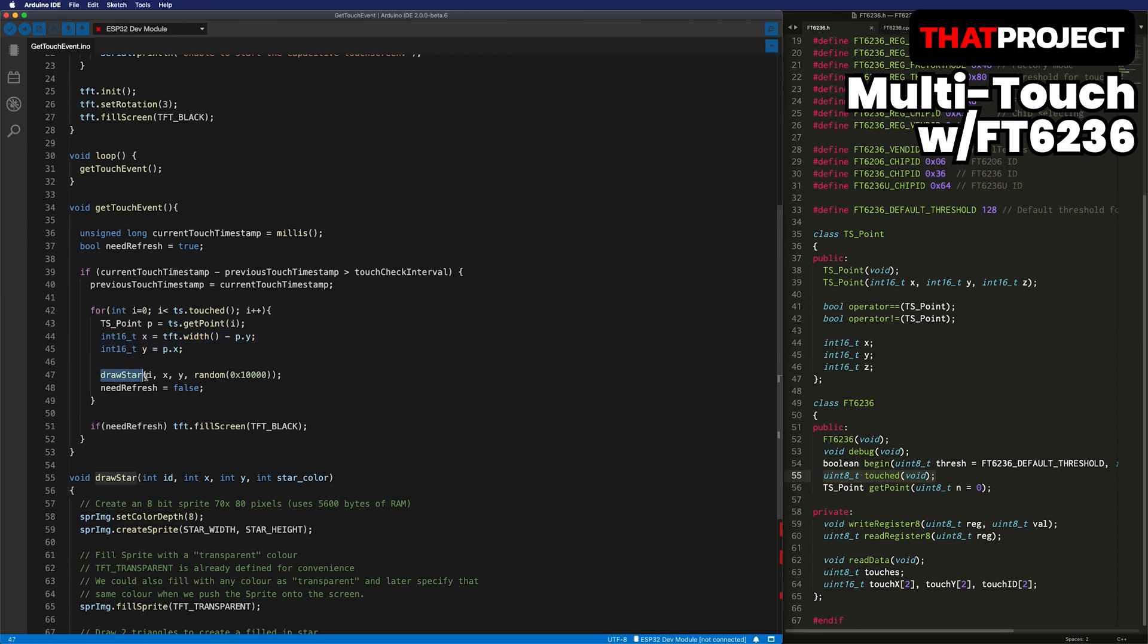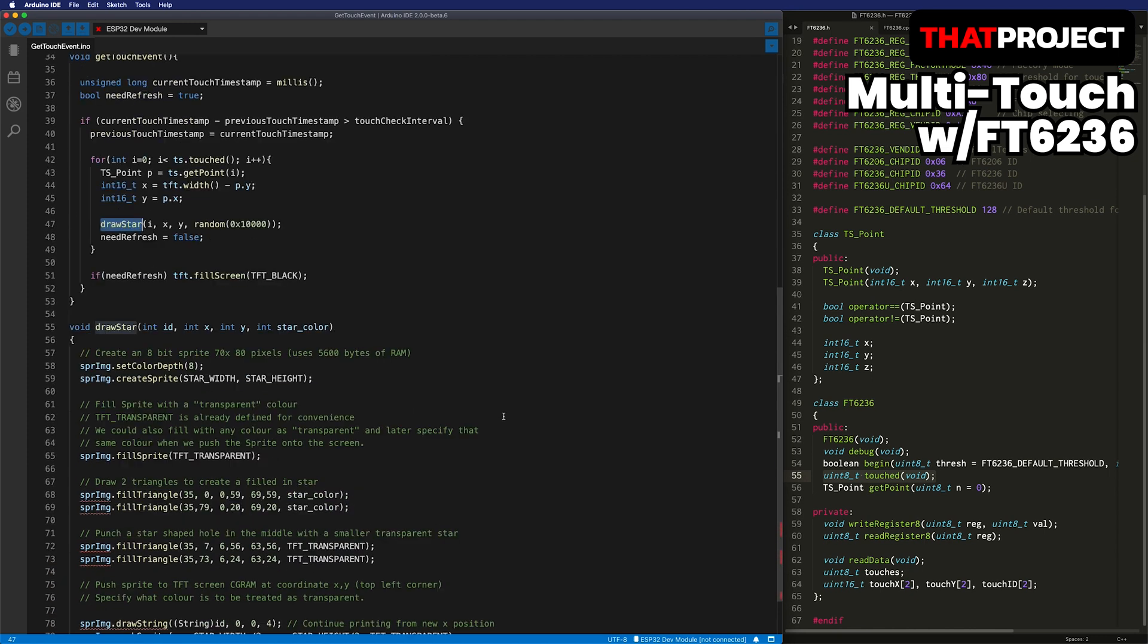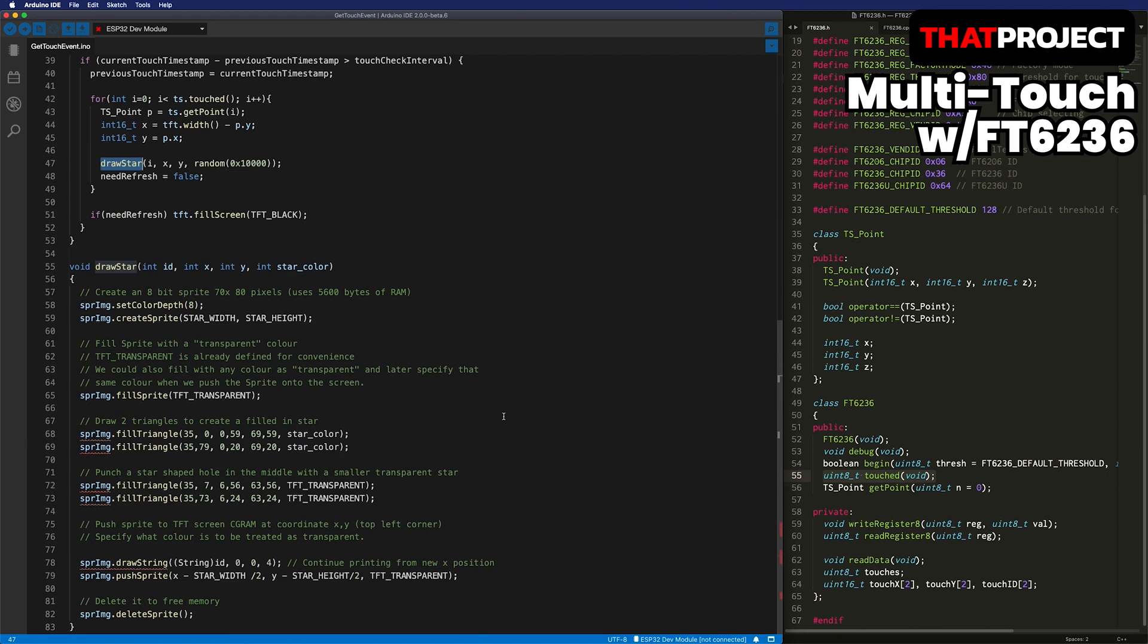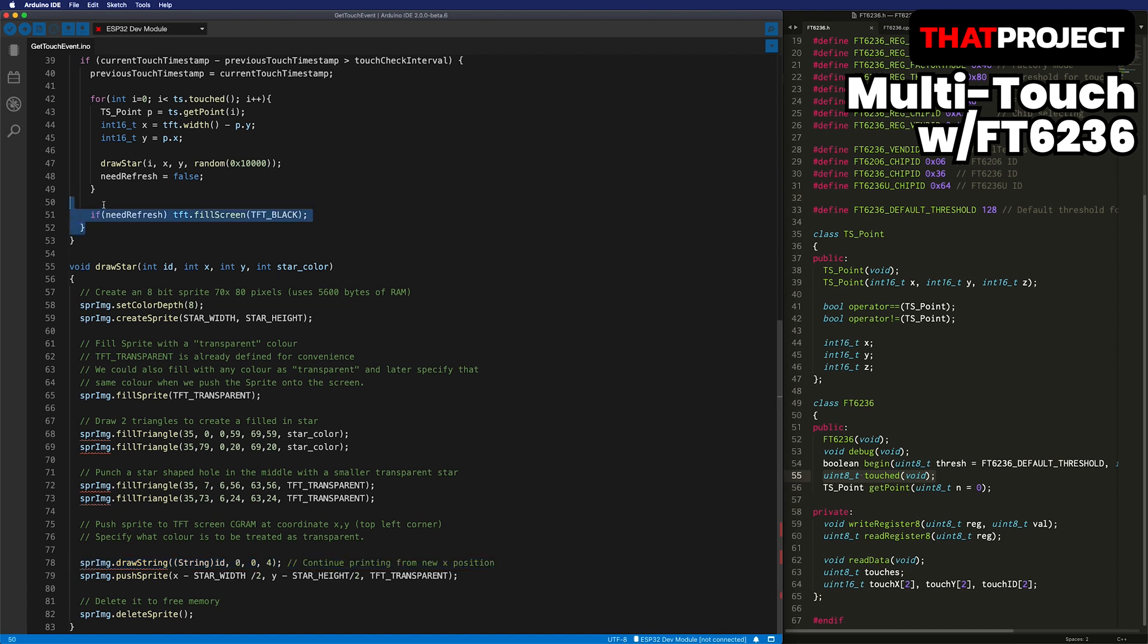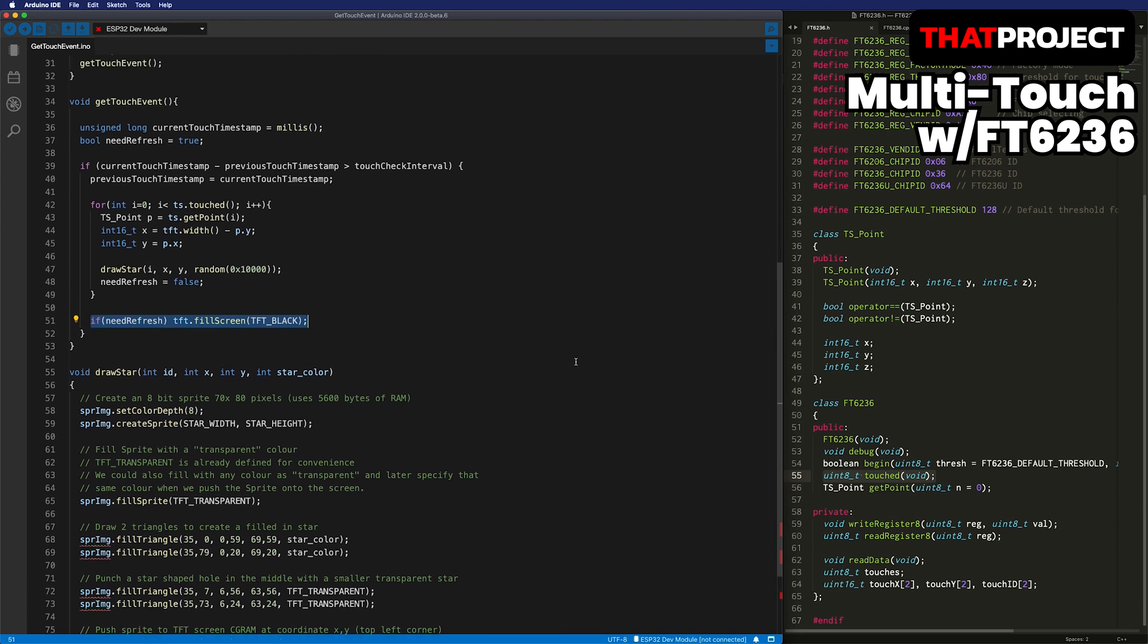The drawStuff function is to draw stars in random colors. This part is taken from the sprite example of TFT_eSPI. One additional part is the drawing string part to write the touch ID above the star. Except for this, it's all the same. Lastly, I made it possible to repaint the screen black when there is no touch. This is all for this project.